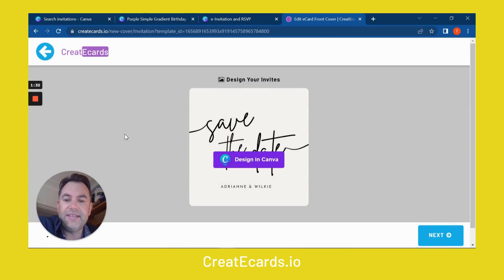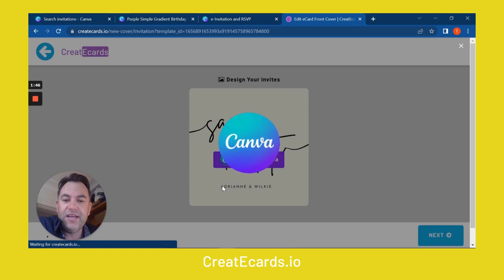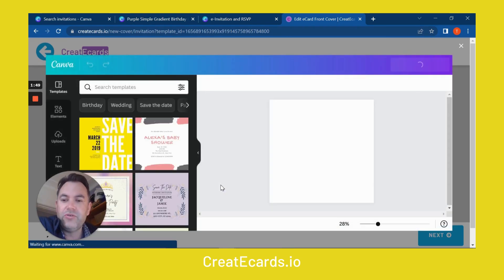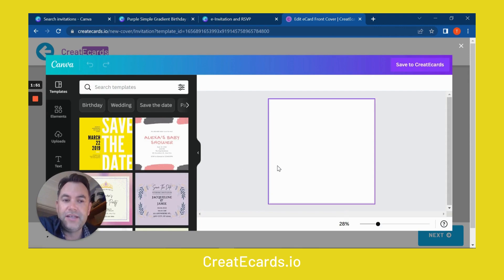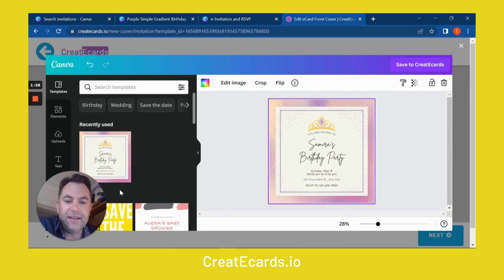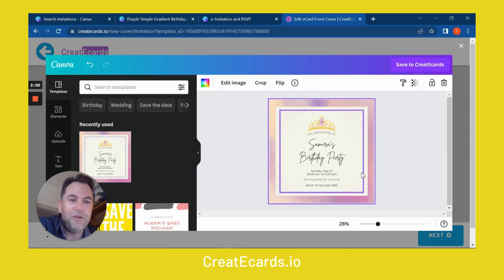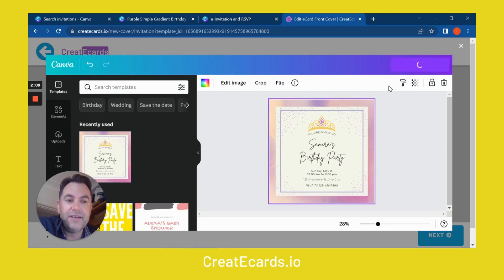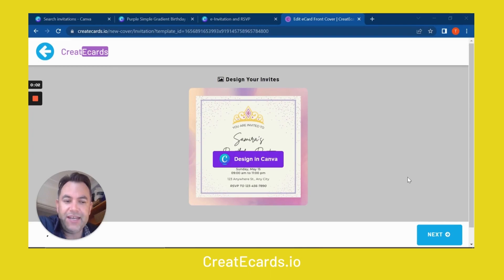What we're looking at here is an invitation template. Now the cool thing that Canva has done is created what's called the Canva button, and that allows other websites to integrate directly with Canva. So if I click Design in Canva, it's going to open the Canva editor to the invitation templates right here. So that's so cool. I'm going to choose that same template design again.